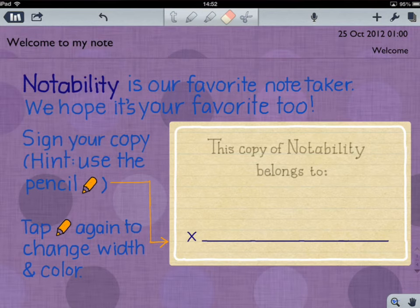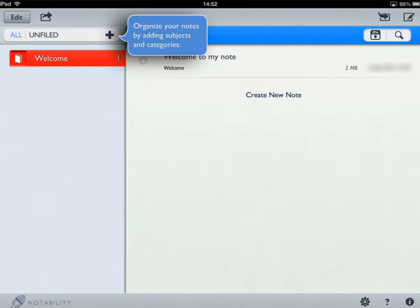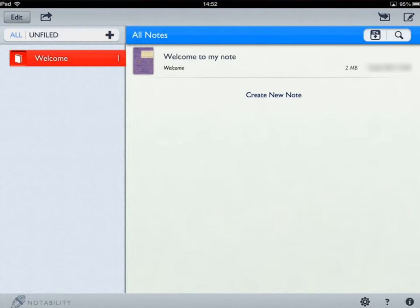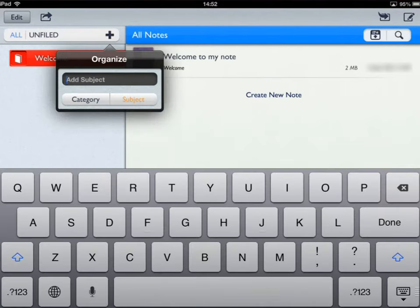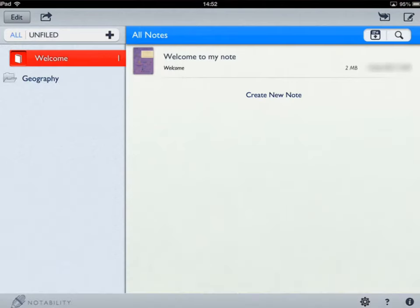There are lots of ways of getting your notes out of Notability. In addition to taking notes, you can organise them really easily by tapping the icon in the top left-hand corner and going through to your notes organisation area. By tapping the plus symbol, you can create categories and subjects. For example, I've created a geography folder, though I haven't got any notes in there at the moment.